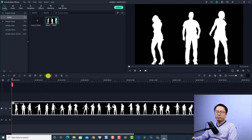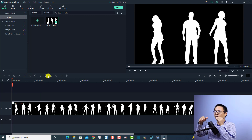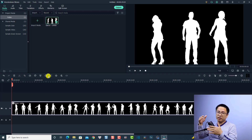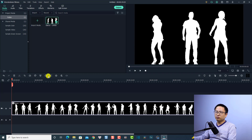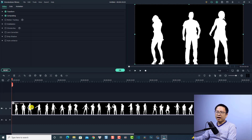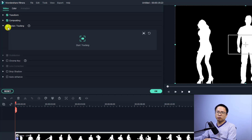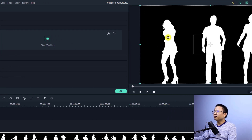The first thing I want to do is activate the motion tracking feature in Filmora 10. Filmora 9 did not have motion tracking, but Filmora 10 has this very useful feature. To activate it, double-click on the video on the timeline, and you'll find the motion tracking checkbox. Check that box to activate motion tracking.